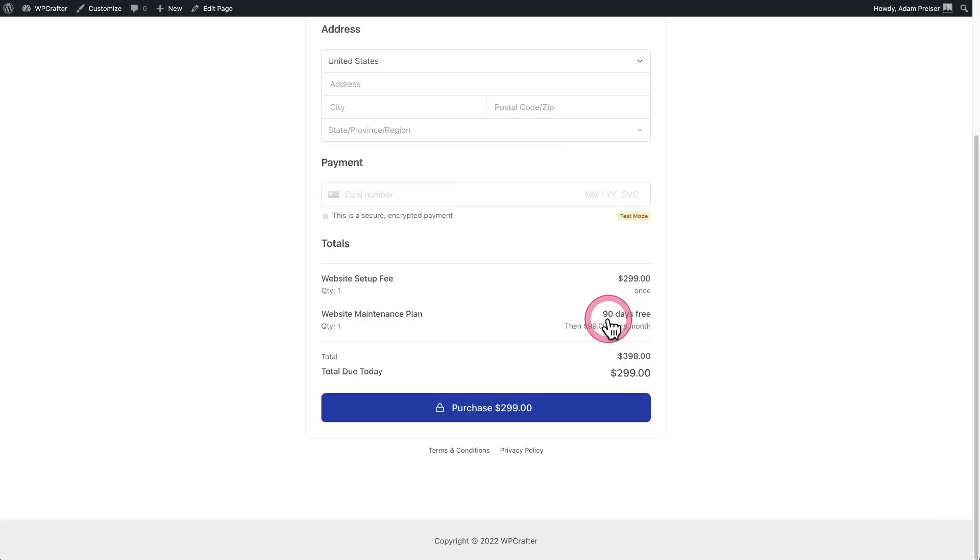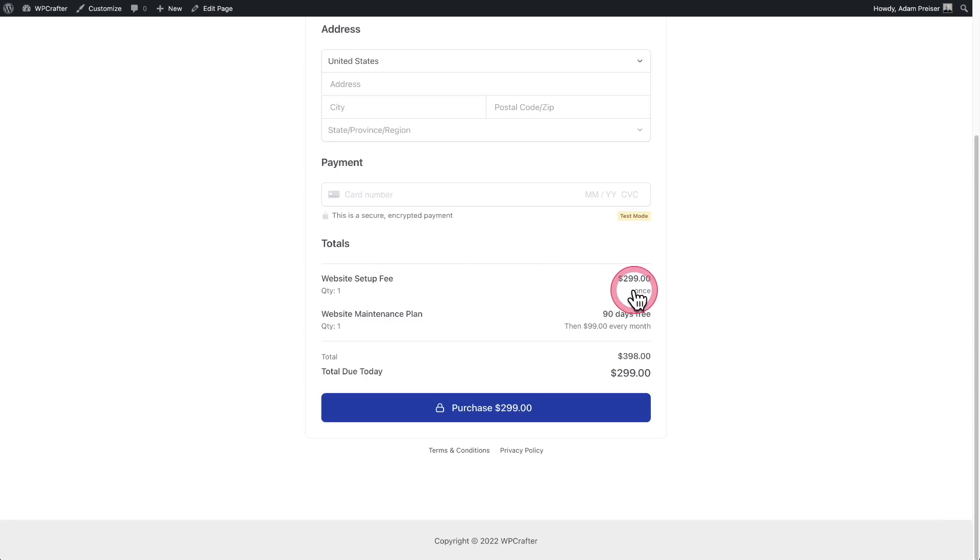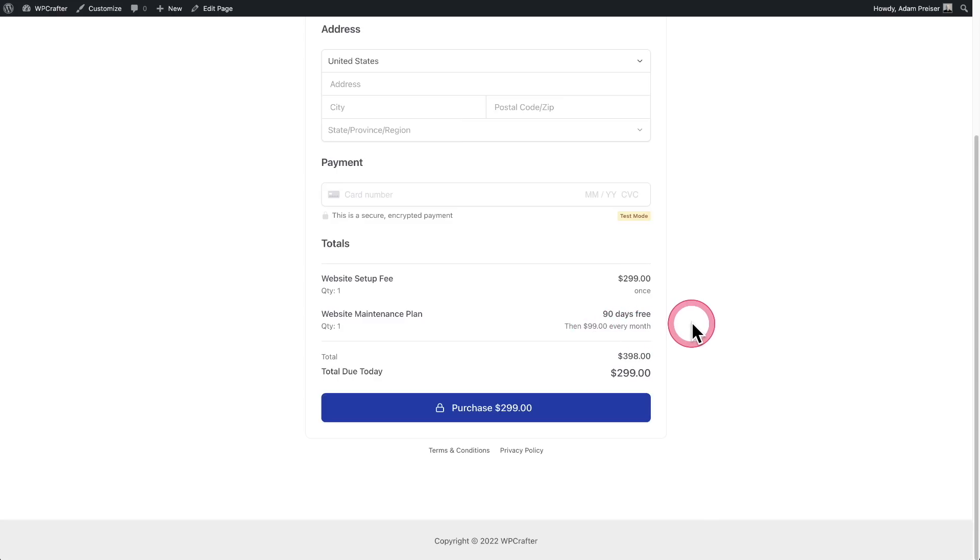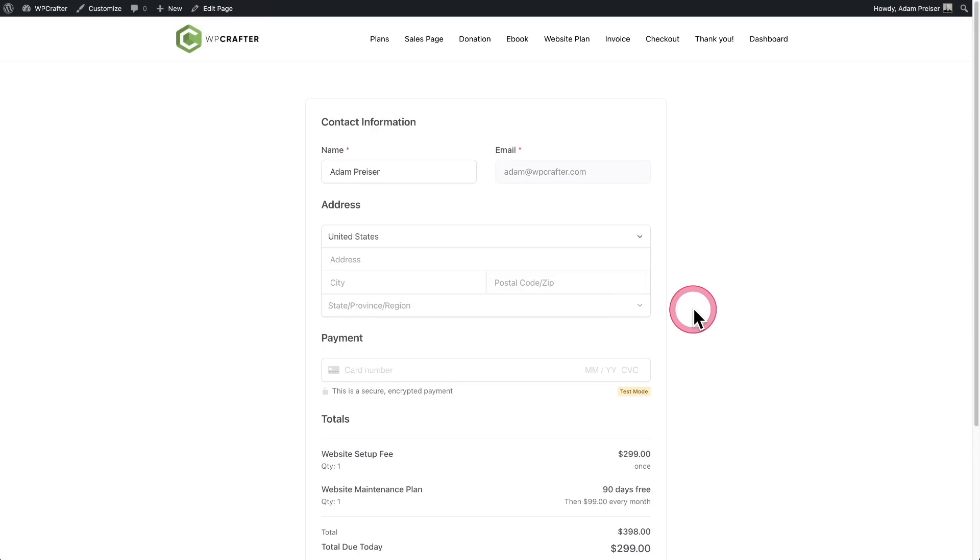And then up here, there's a website setup fee for $299. So when this transaction goes through a $299 charge is going to happen. And then in three months, it'll be $99 per month. The flexibility of the system meets his needs to be able to charge exactly the way that he wants to charge.